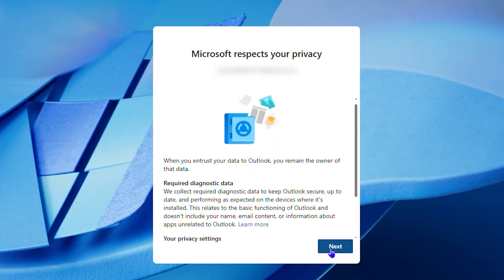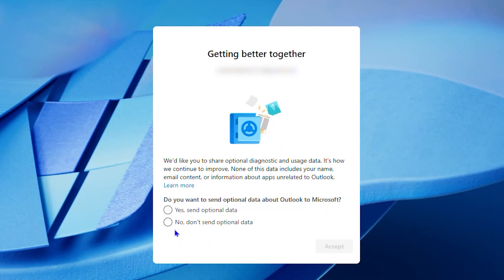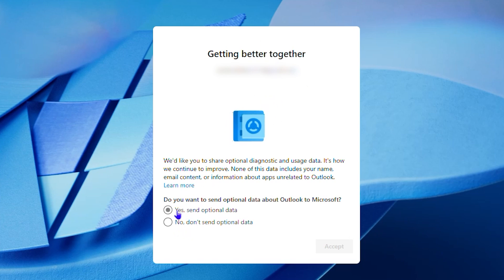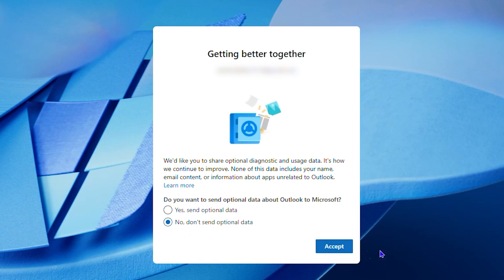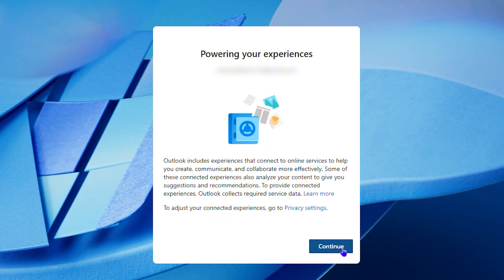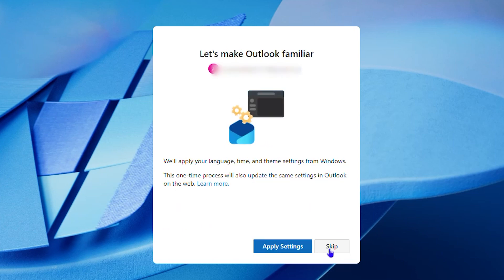So simply click on next. Then you can go ahead and choose this option here if you want to send optional data or not. You can choose yes or no, it's up to you. Then click on accept. Then click on continue.